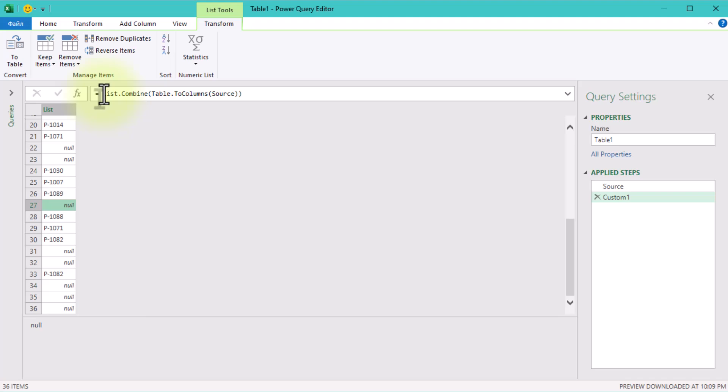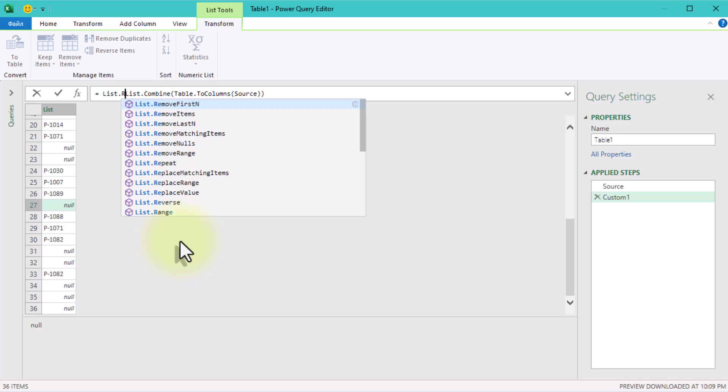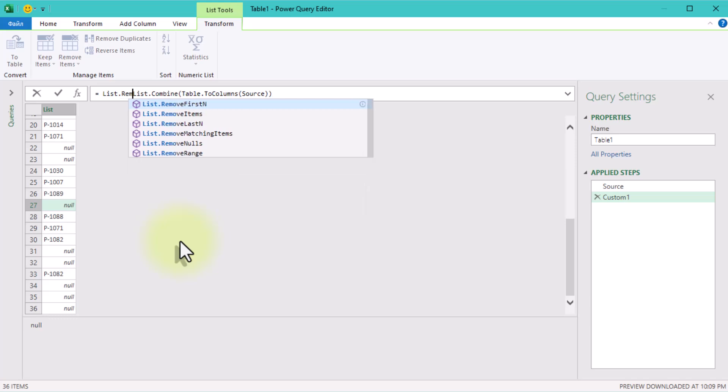By the way, we don't need those null values. To remove them, we will use listRemoveNulls function. We don't want nulls polluting our list of product codes.